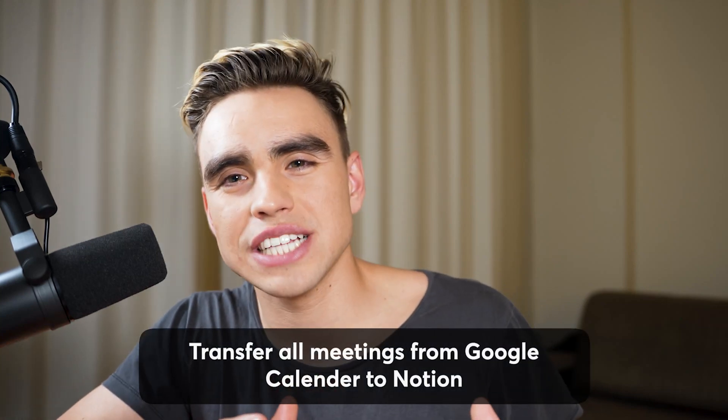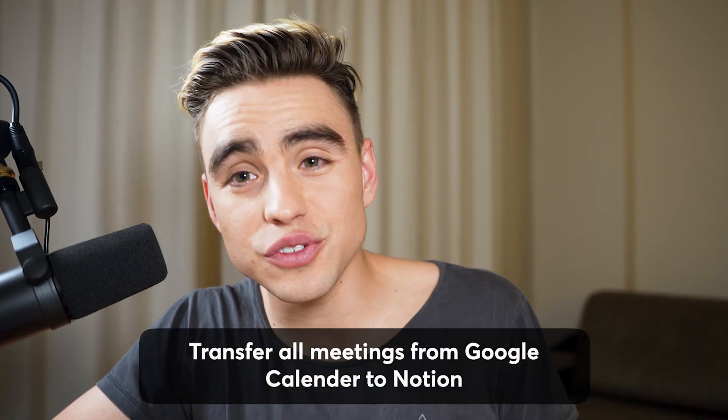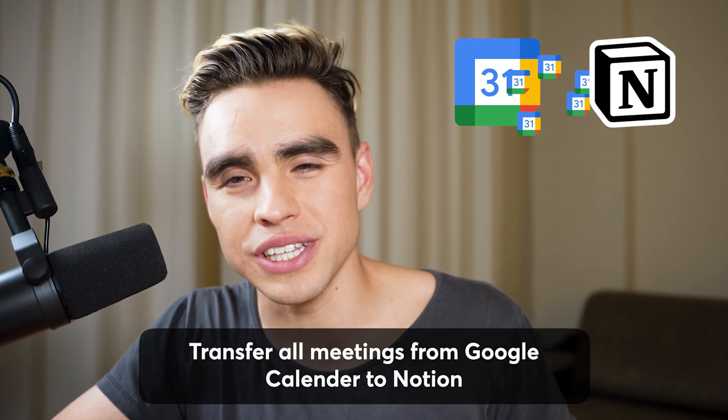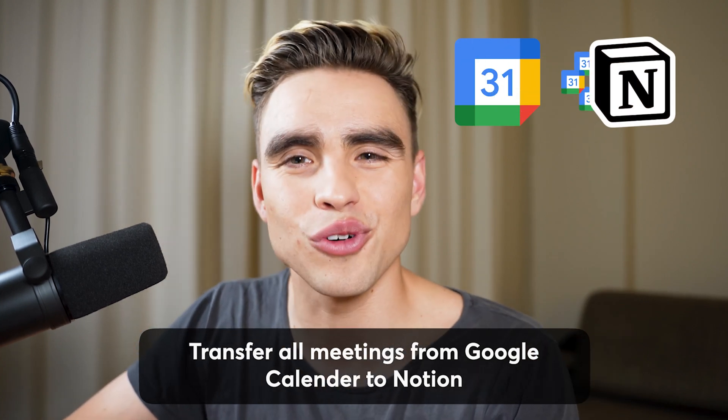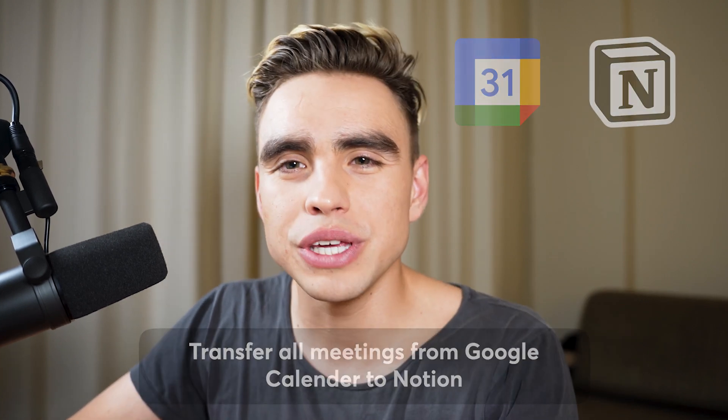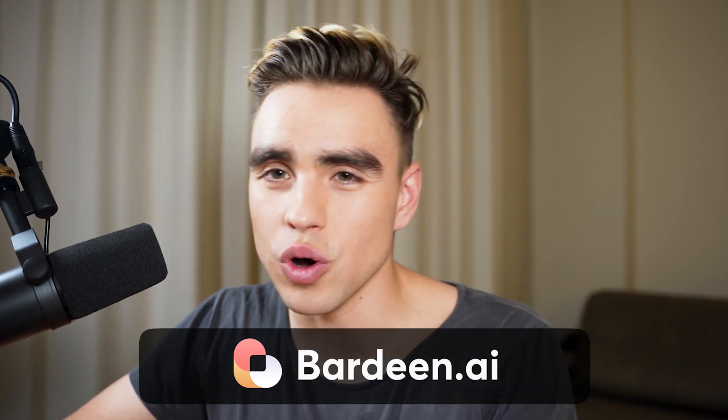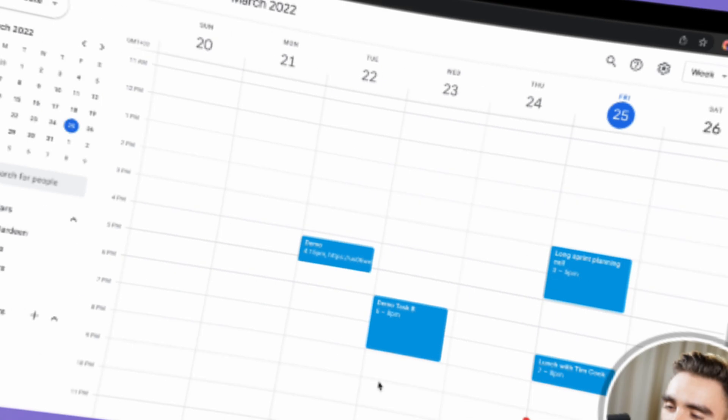In today's video, you will learn how to transfer all of your existing meetings from Google Calendar to Notion with just a few clicks for free. We're going to be using Burdine.ai no-code automation tool and let's dive straight into it.